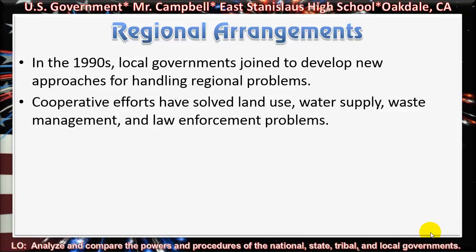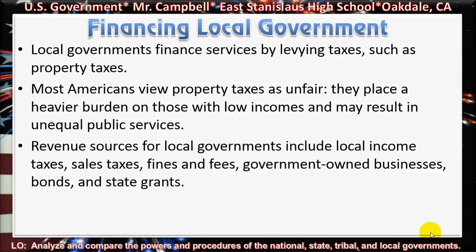Looking at regional arrangements. In the 1990s, local governments joined to develop new approaches for handling regional problems. Cooperative efforts have solved land use, water supply, waste management, and law enforcement problems. Financing local government: local governments finance services by levying taxes, such as property taxes, which is one of the major sources of revenues for local governments. Most Americans view property taxes as unfair — they place a heavier burden on those with low incomes and may result in unequal public services. Revenue sources for local governments include local income taxes, sales taxes, fines and fees, government-owned businesses, bonds, and state grants.